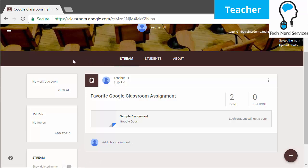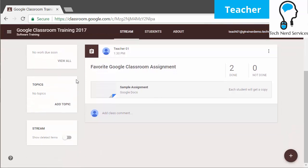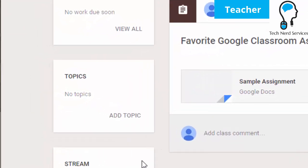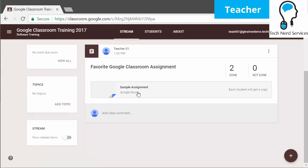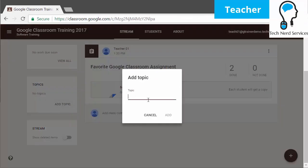Just going back to the stream — the left sidebar with the topics is like units in your class. When you add topics, you can then filter your stream posts based on these topics. I can go ahead and click on the add topic button, and that will allow me to add these topics, which can later on be added into posts.